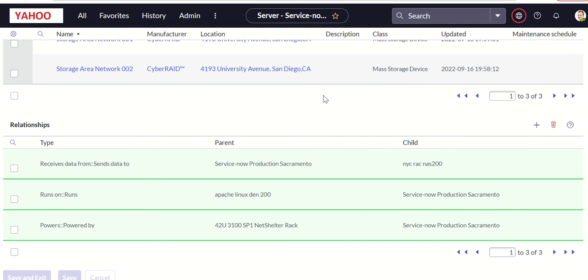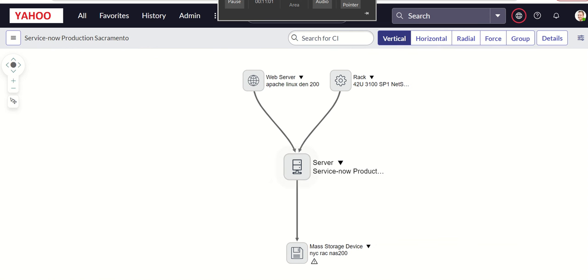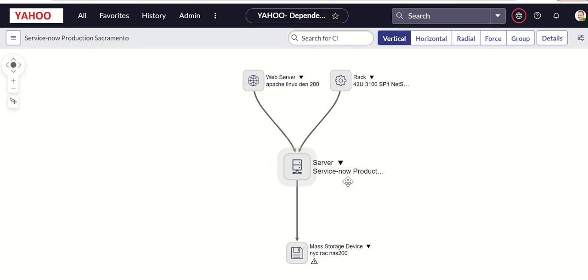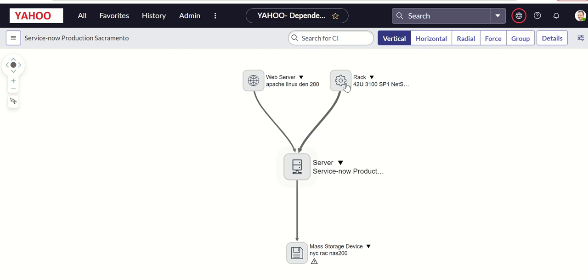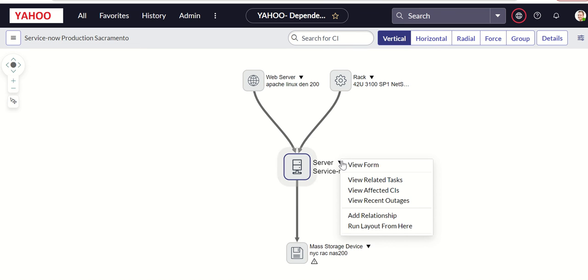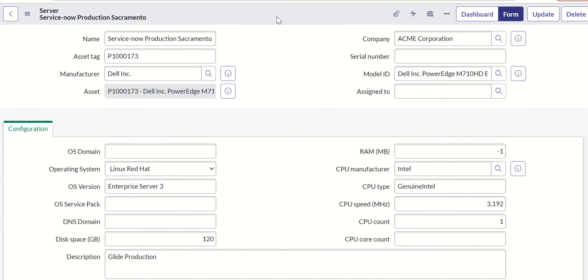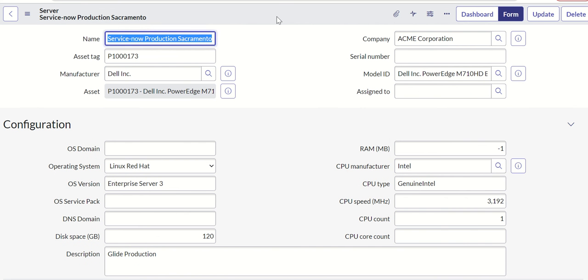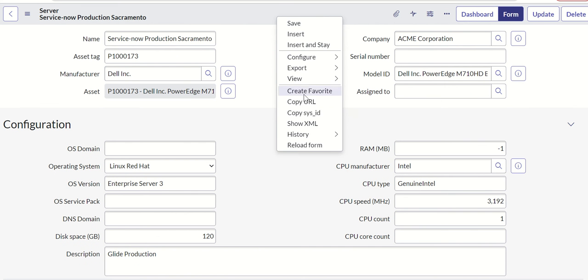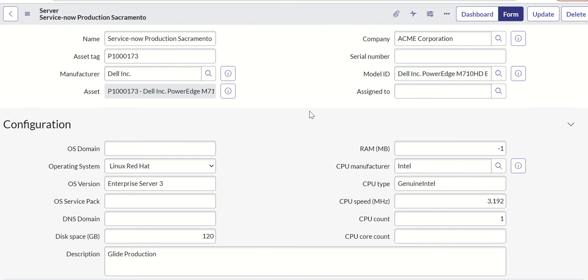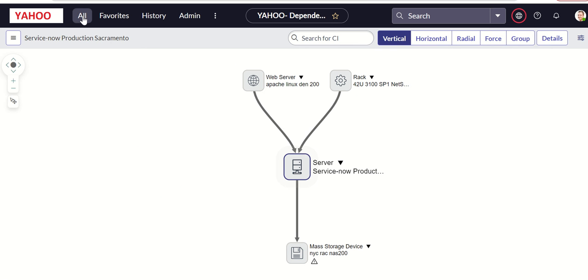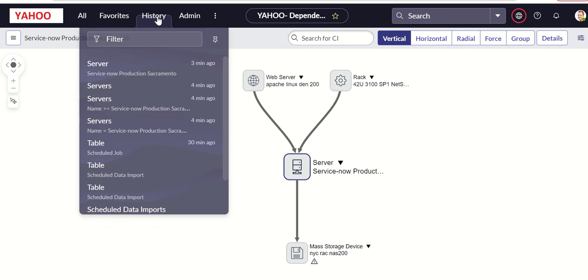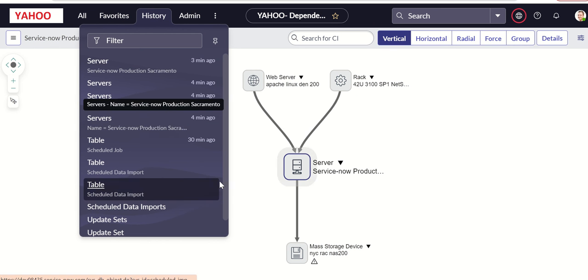This should take us back to the CI record. So you can see that this is the server. It is getting data from this mass storage and it is running a web server and it is powered by a rack. So now let's open this record, take the sysid of it, and then use it in the REST API Explorer. Go back to history.